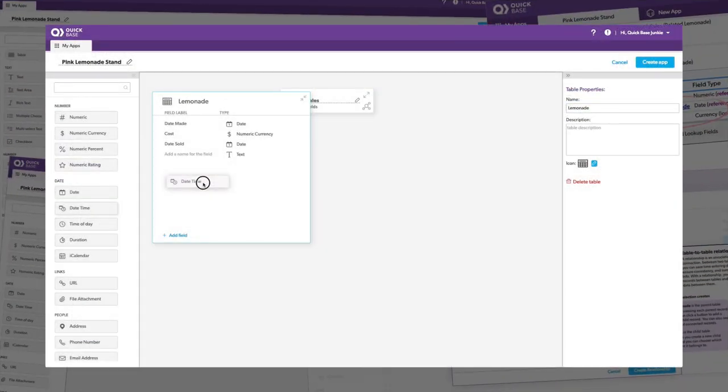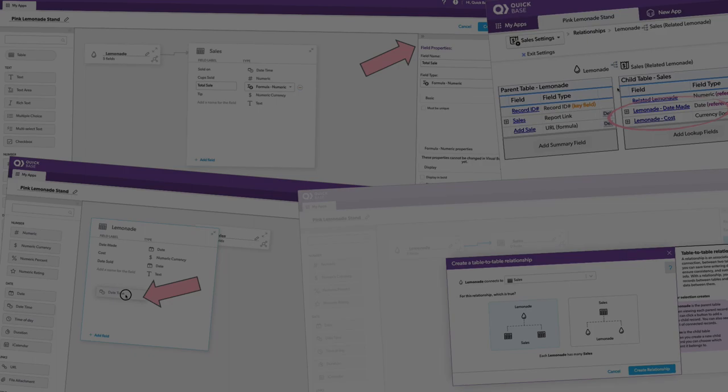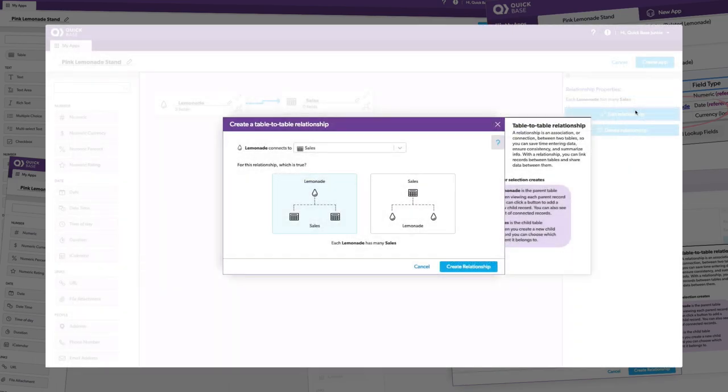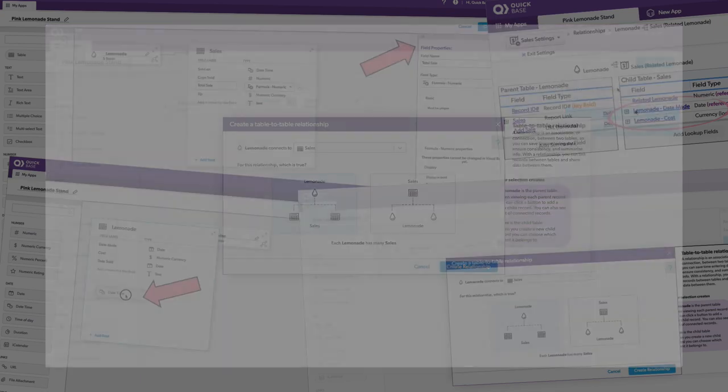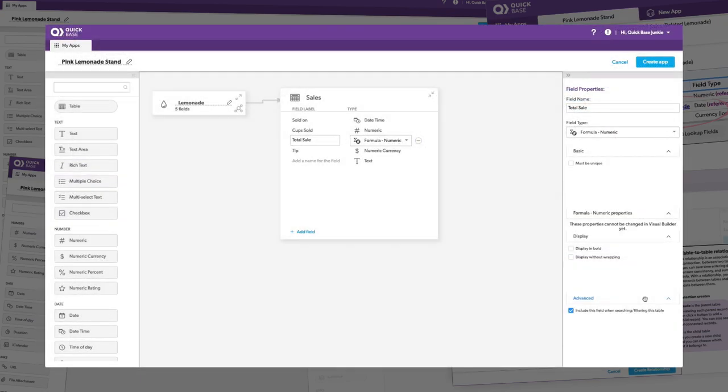All in all, I think it's a very visual, obviously, very visual way to build out your tables and the fields. Personally, I like to have a little bit more control. Maybe that's just because I'm a bit more experienced builder and I'm very familiar with the old way of doing things.